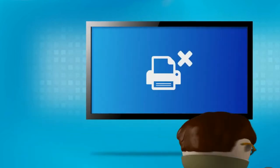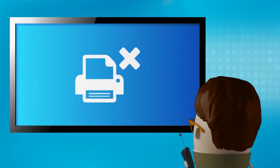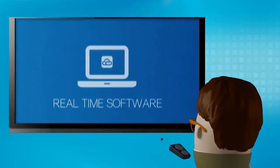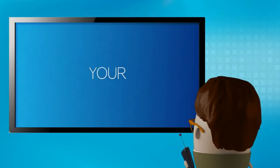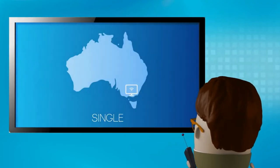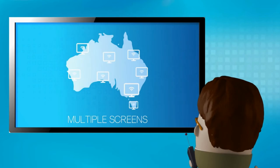No more waiting for expensive printing. Simply use real-time software to change your display screen instantly across single or multiple screens.